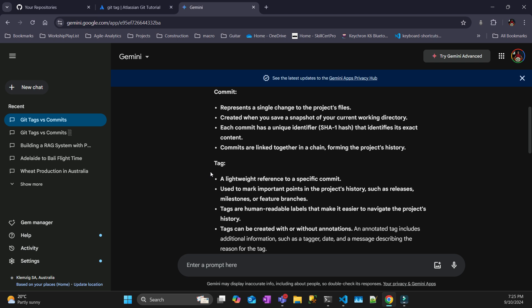A commit shows the history on a branch that you are working. A branch is something that's mutable, but commits are like milestones on your branch. So let's give an example and that will completely make sense.